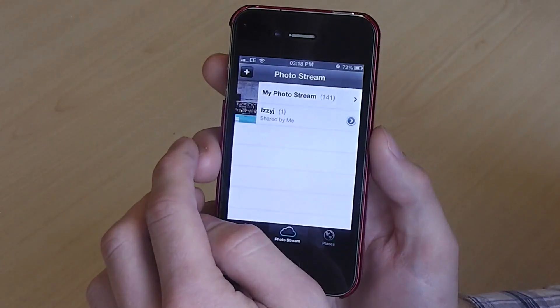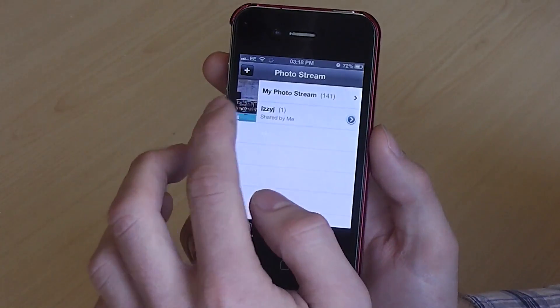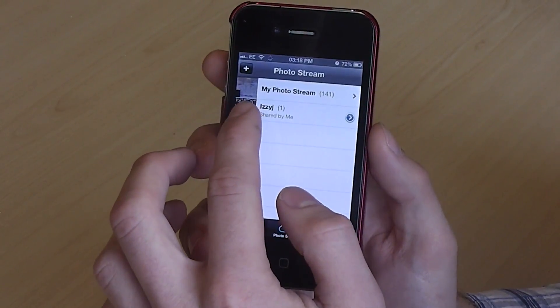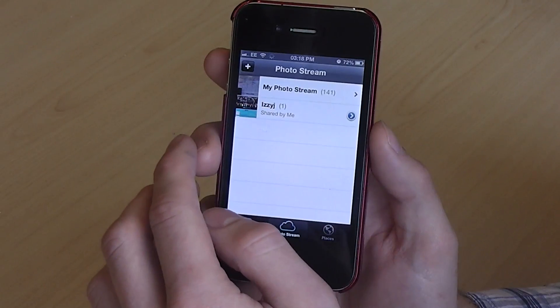You can then see in your PhotoStreams which photos are being shared with contacts.